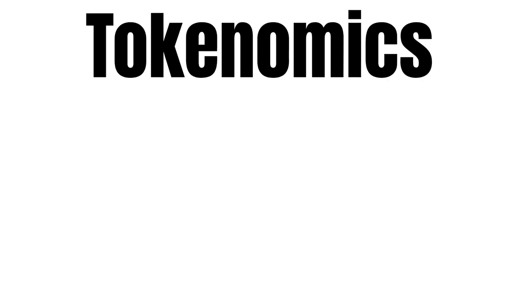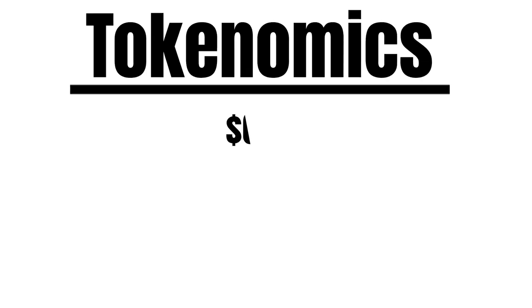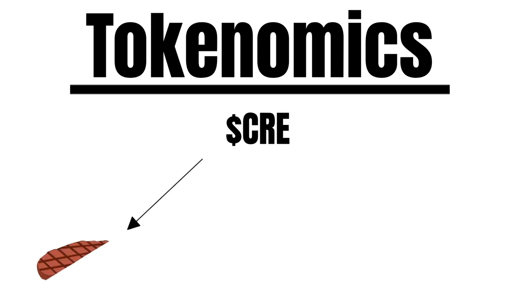But, what is a Cree token actually good for and what do the tokenomics look like? Let us start with the utility of Cree. Cree is primarily used for staking. When staking Cree, you help secure the chain and get rewarded for it.